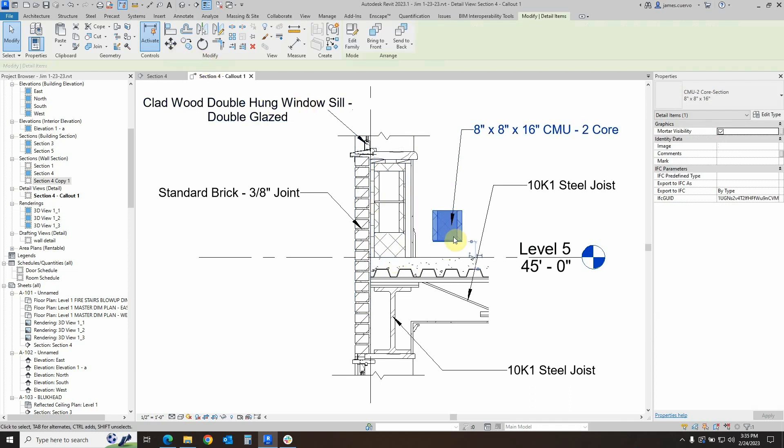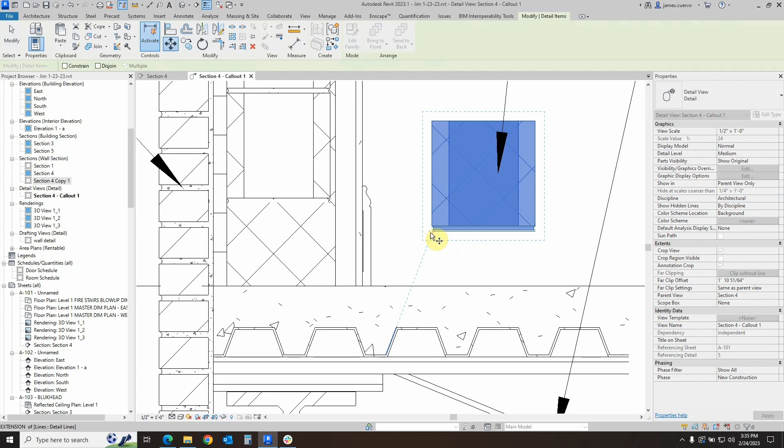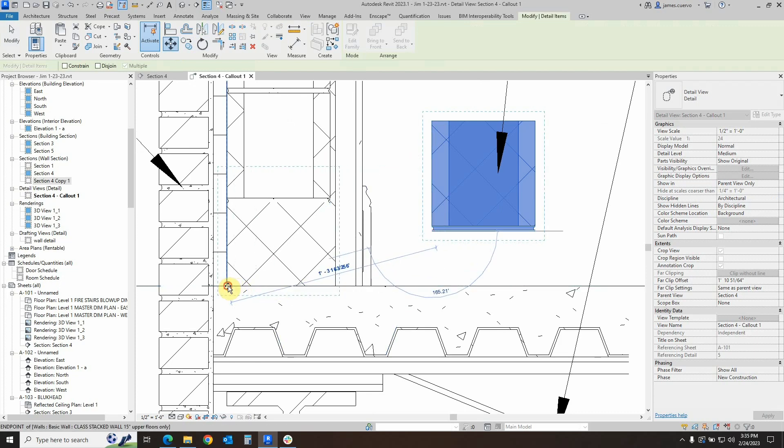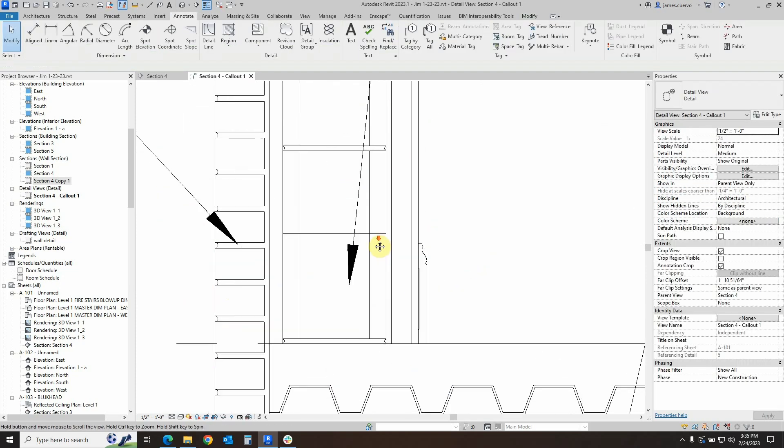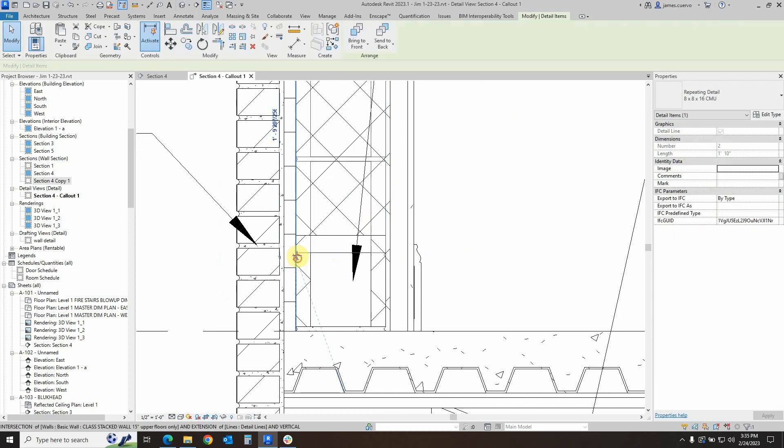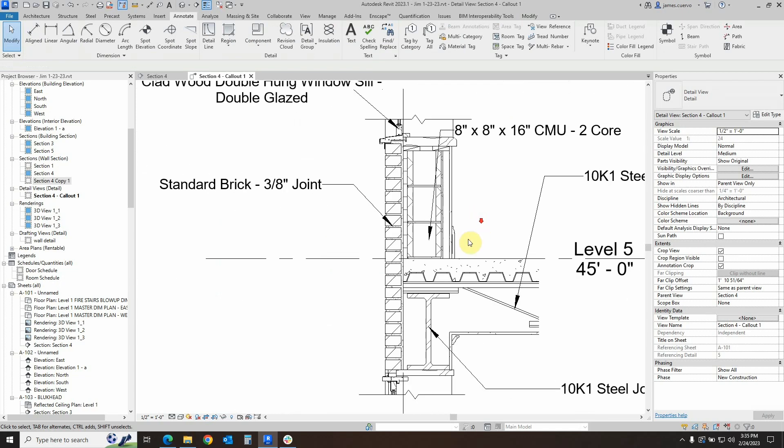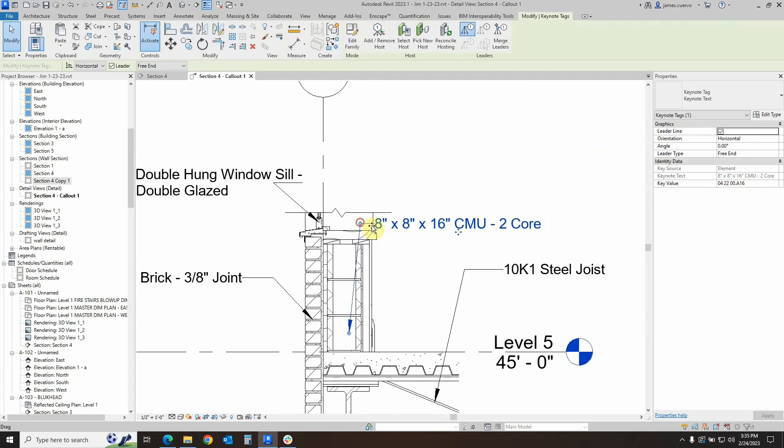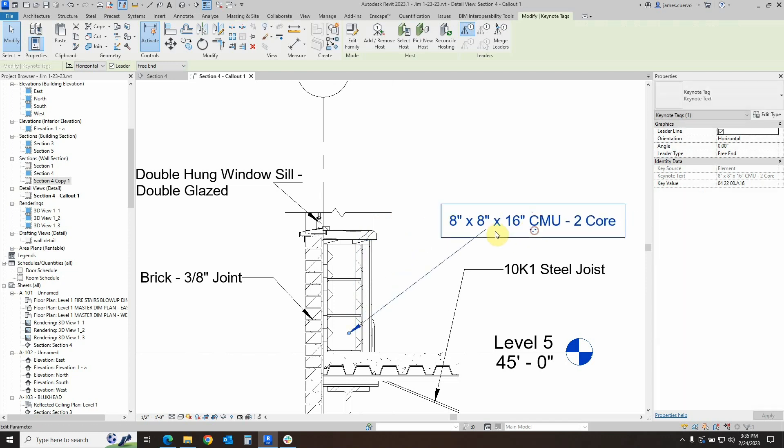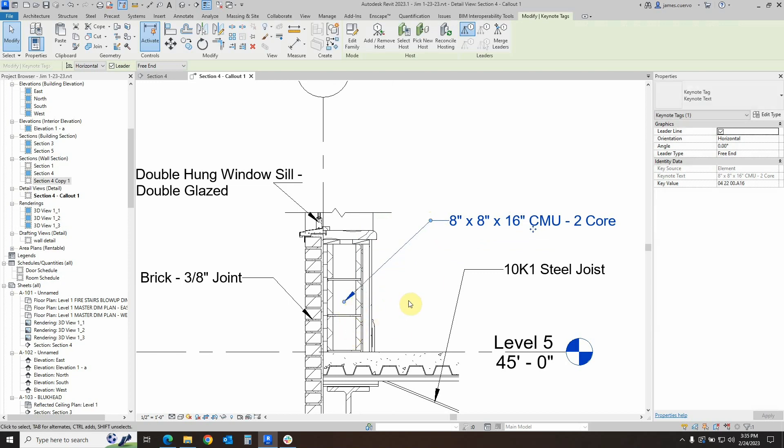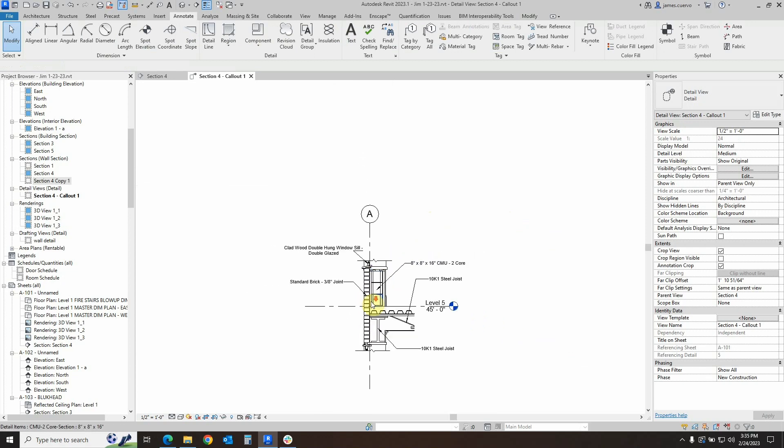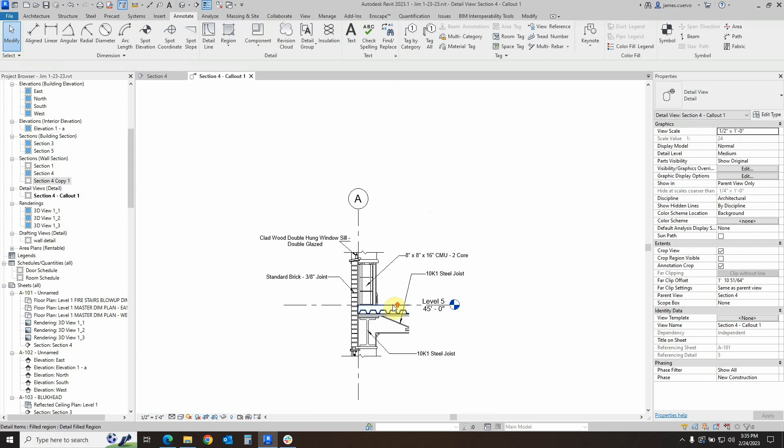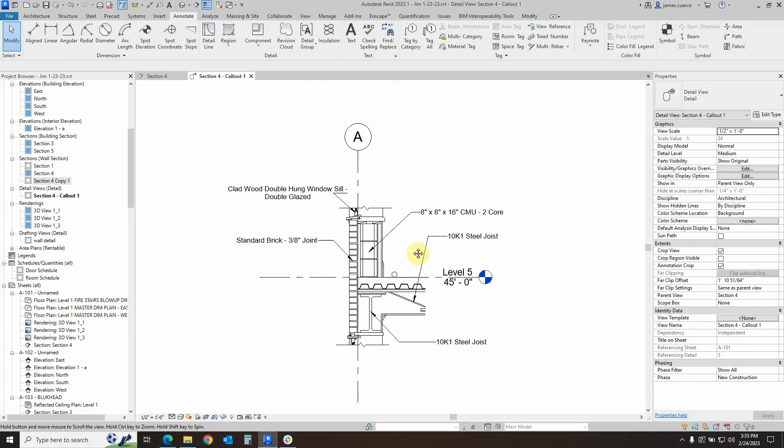So I go ahead and move it into this one right here. Let's move this up a little bit like that. And all we need to do is just assign or rather adjust the positioning of my keynote tags here in this fashion. And now it's actually identifying the very specific piece that I wanted to identify.